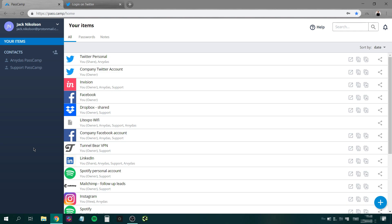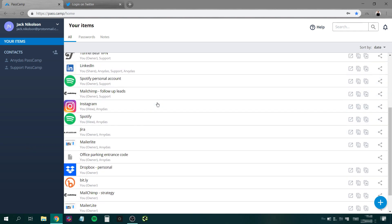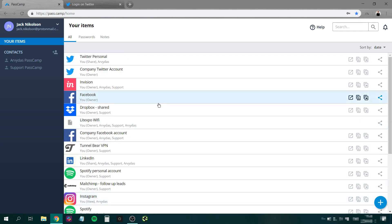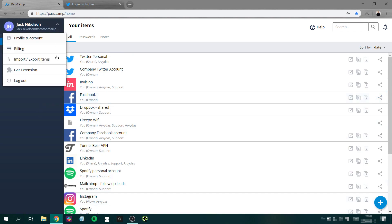To get the most out of Passcam extension, first you should add all your passwords to the web app. Then simply install the extension to your browser.